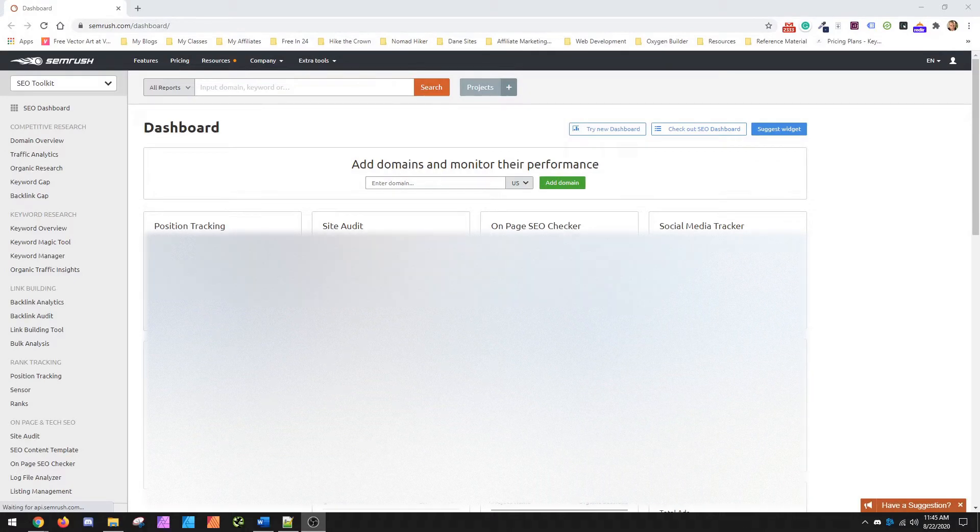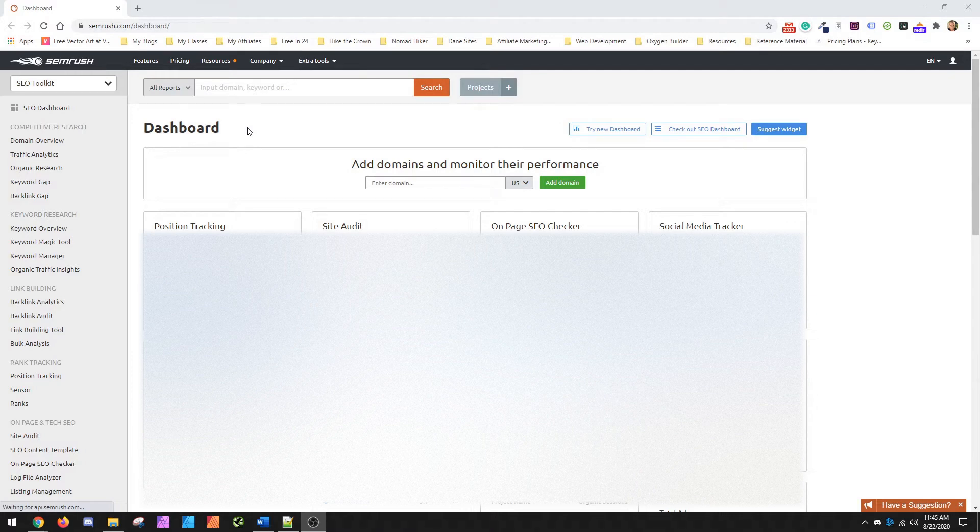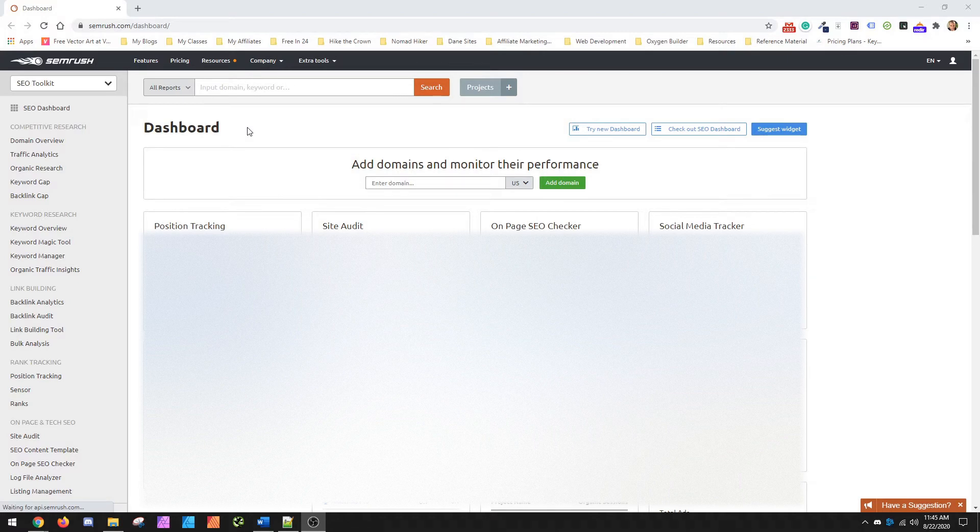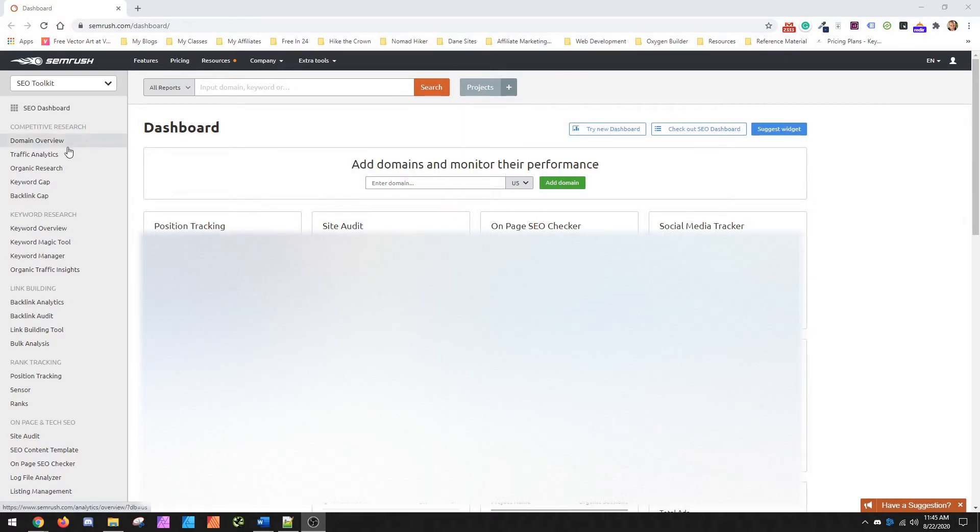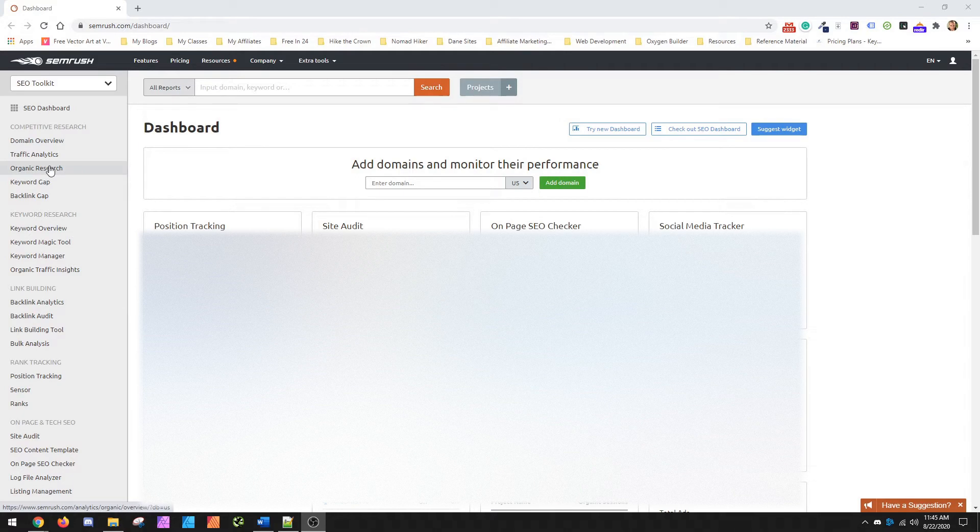What you see here is the SEMrush main screen. It's your dashboard, basically where you start everything from for looking specifically at keywords and looking at your competitors. You want to go ahead and move over to Organic Research.